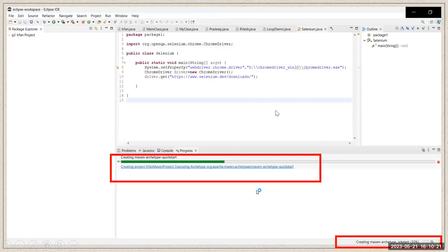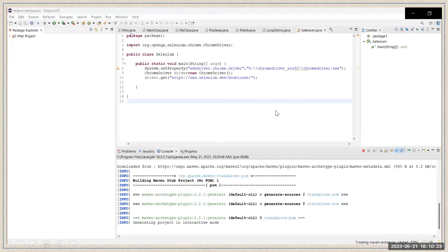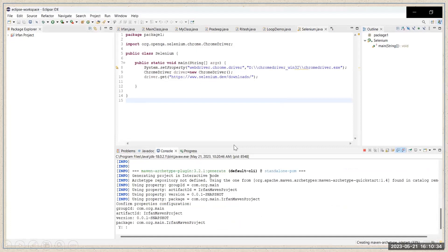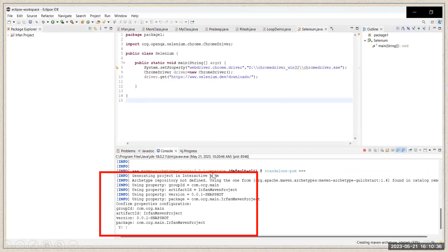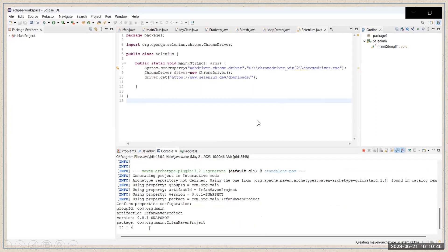In this case, simply go to the Console. When you open the Console, you will see the message 'Generating project in interactive mode'. If the process is stuck and you see a prompt that says 'Y:', what you have to do is simply put your cursor there and enter 'Y', then click Enter.